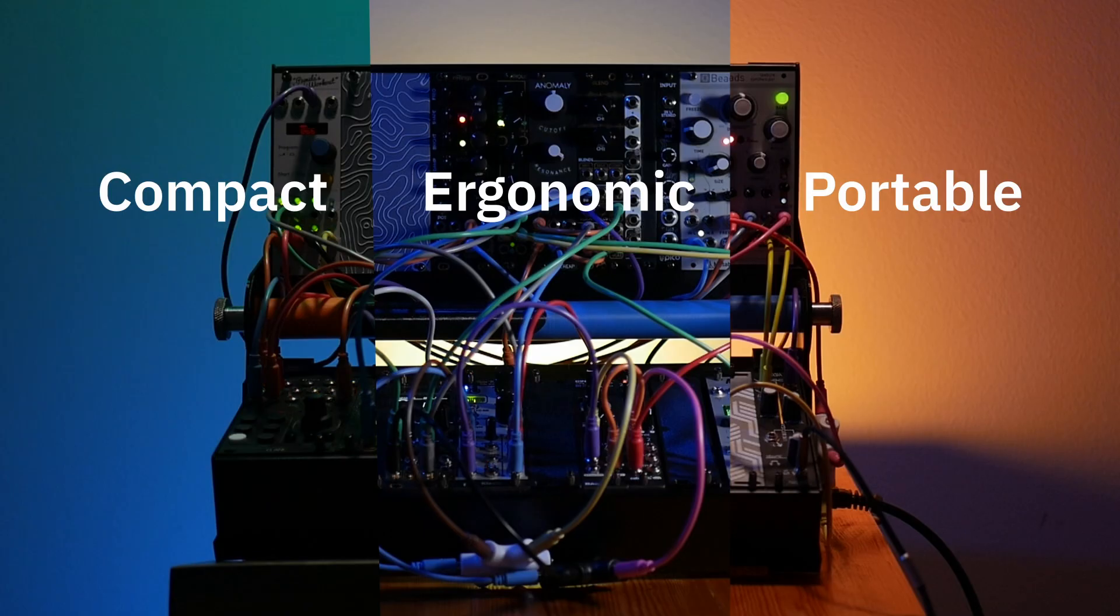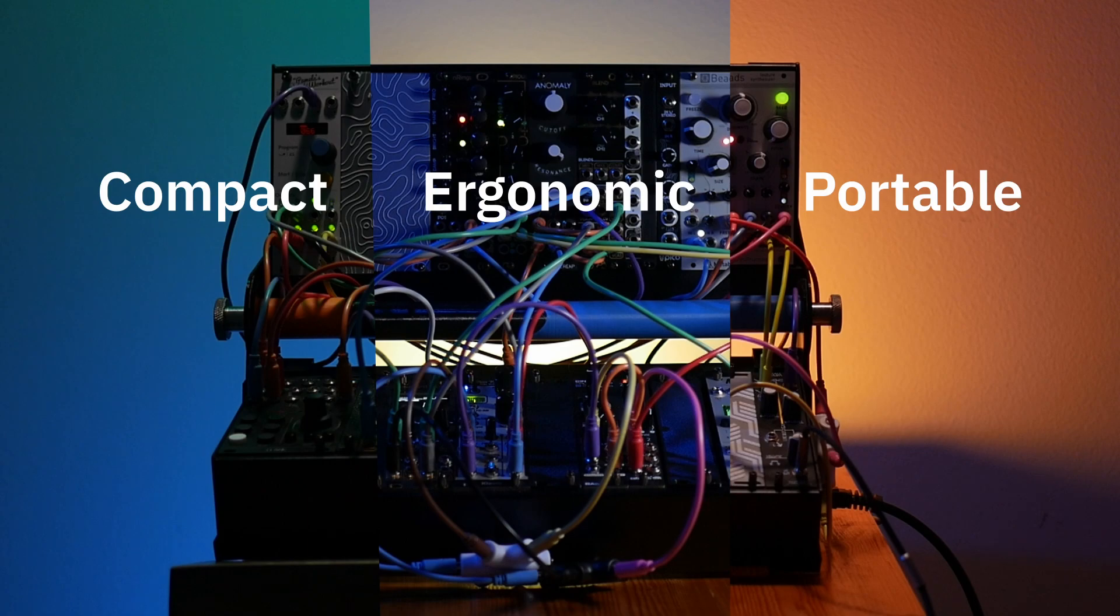This design aims to provide a compact, ergonomic, and portable Eurorack system that is based on the powered pod cases from 4MS.